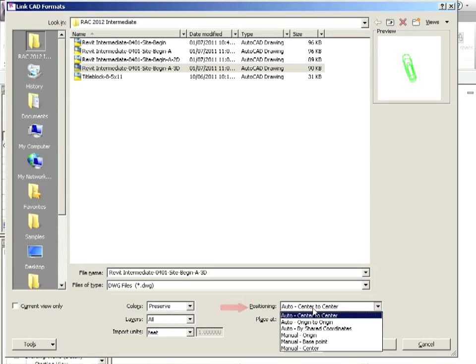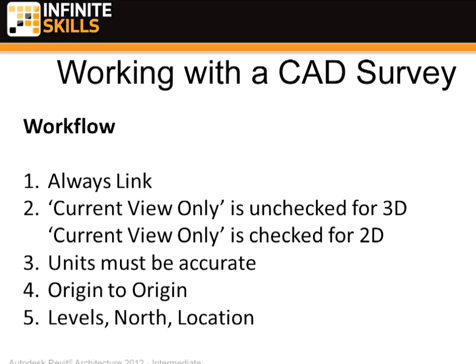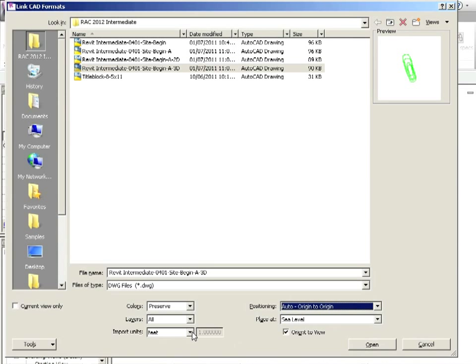Positioning. This should be Auto, Origin to Origin. We went to great pains in order to make our origins line up. So let's make it Auto, Origin to Origin. So that's this right here, Origin to Origin.